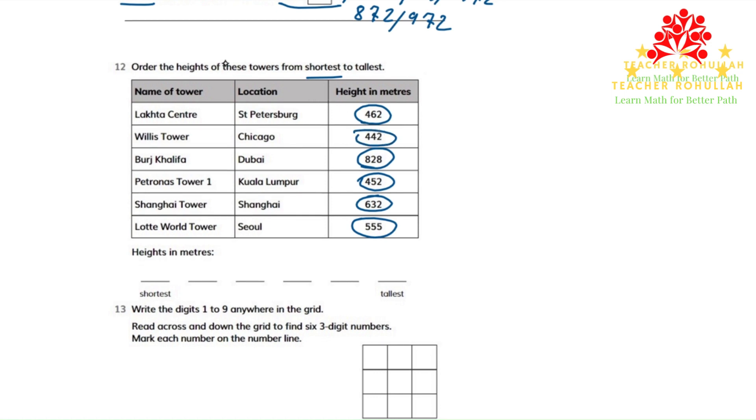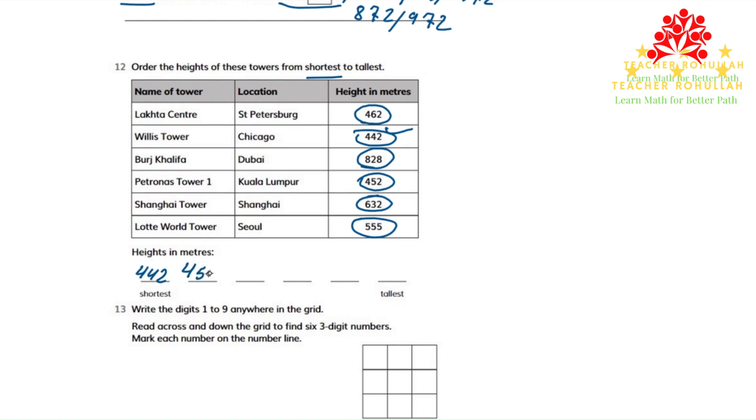Now because it's asking us to order from shortest to tallest, we have to write the shortest one first. So the shortest one is 442. Then 452 is in the second place, then 462 is in the third place, and then 555 is in the fourth place.